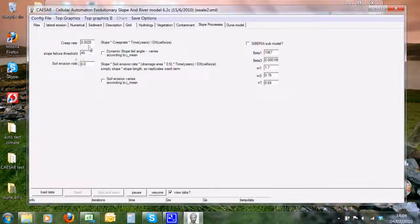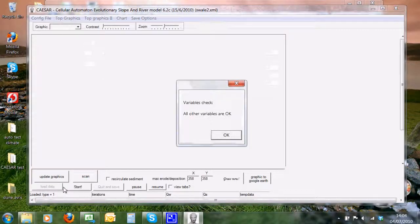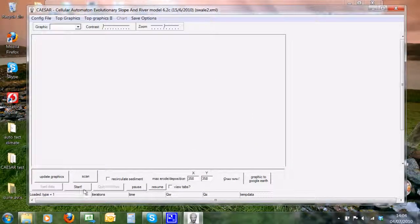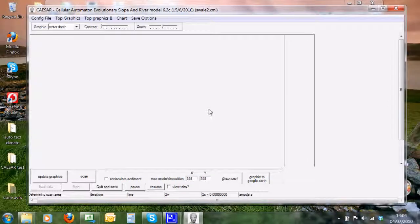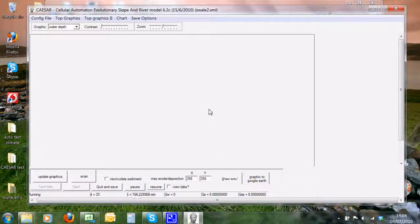We click on load data, variables are okay, click on start, and we're going to let the model run for a bit to generate some data. Then we can look at it. In the meantime, we can look at some other parameters while the model's running away.